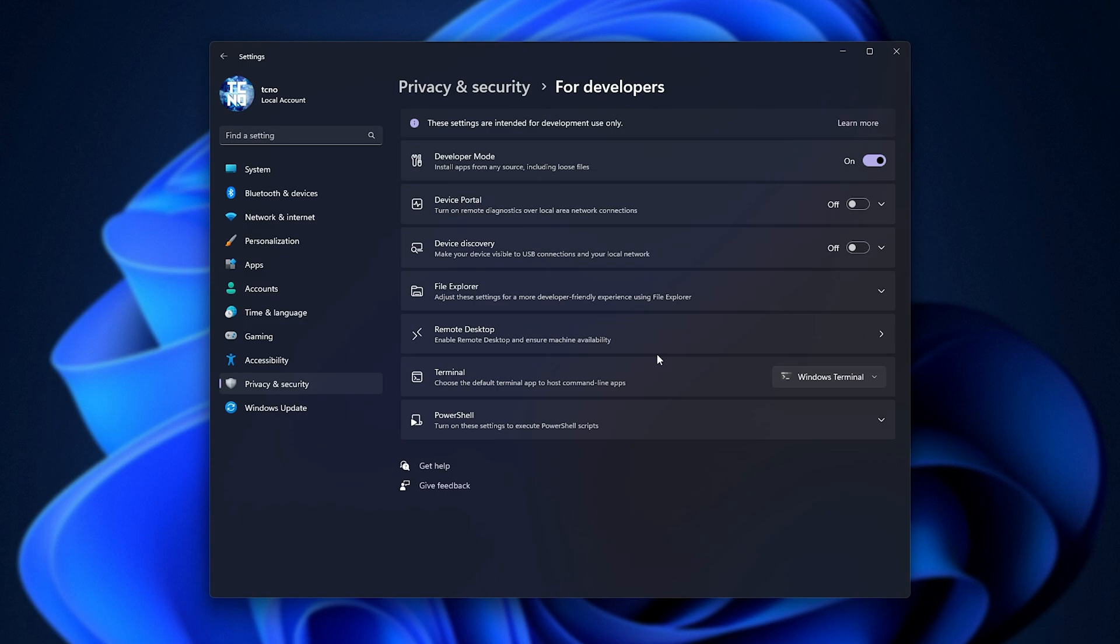And just like that, you've now successfully enabled developer mode. You can also enable these other options here, though you don't need to at all.